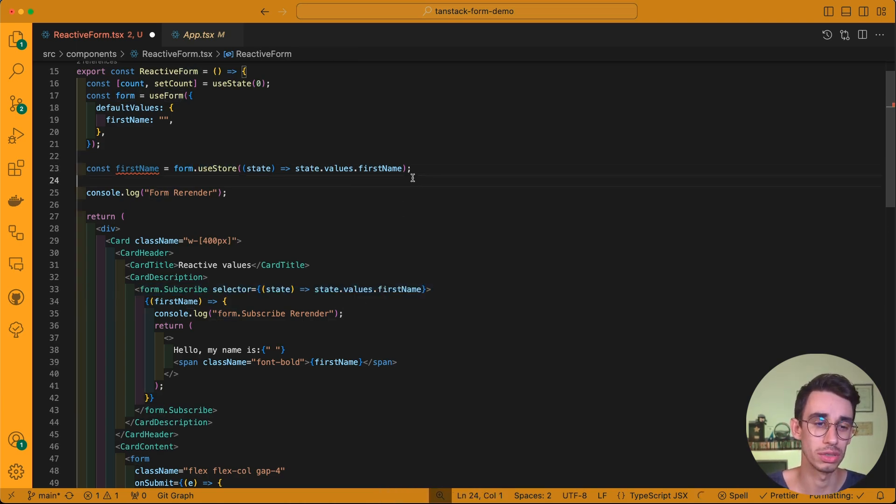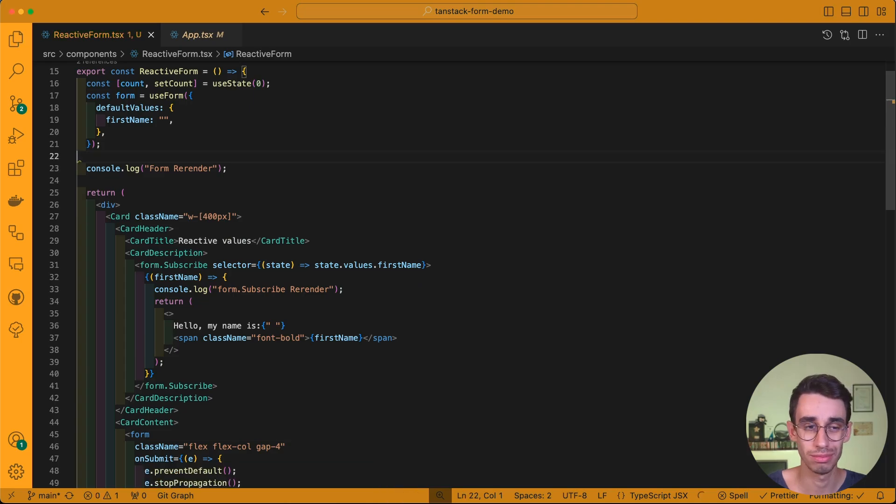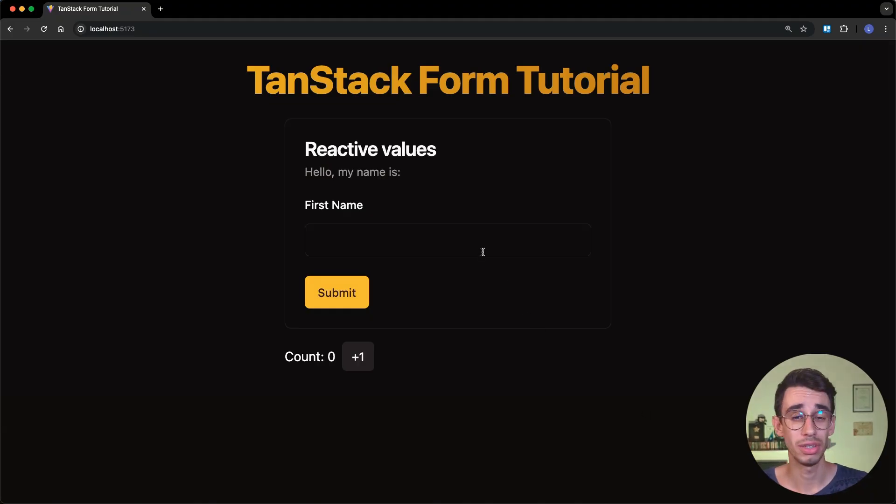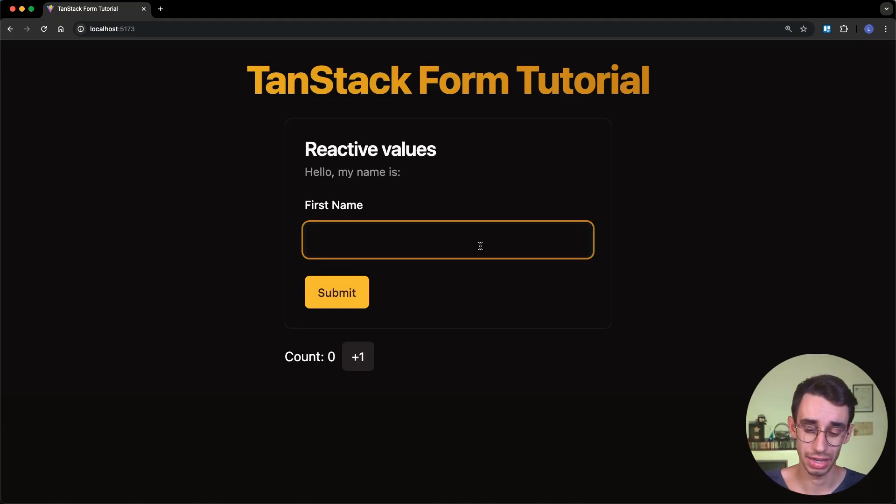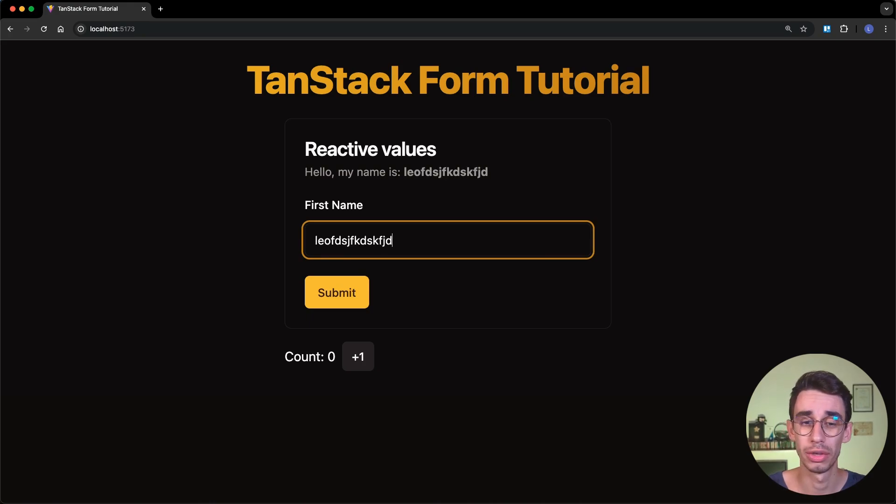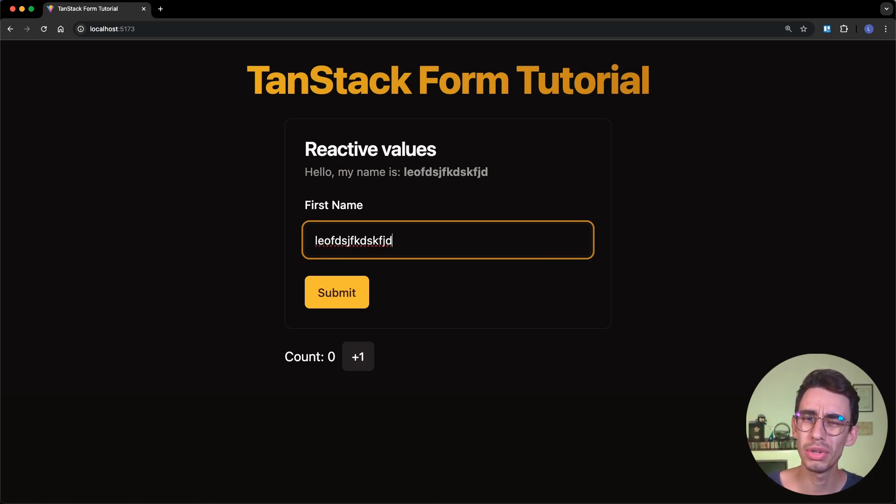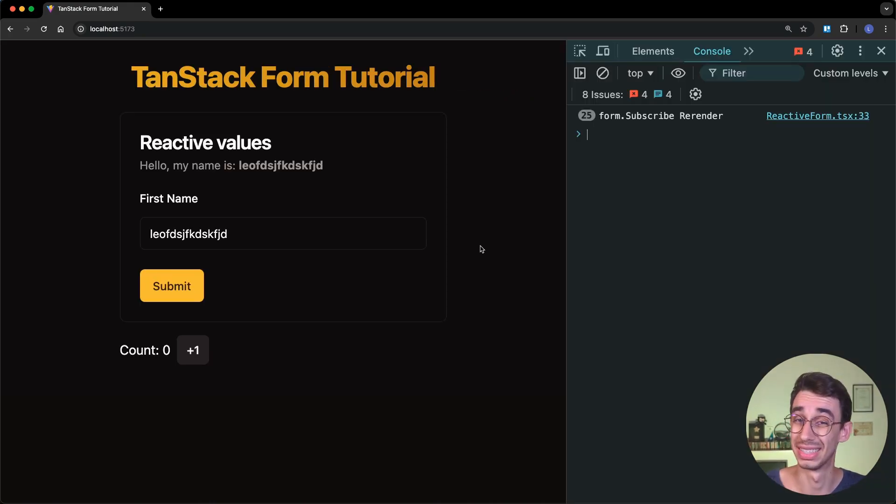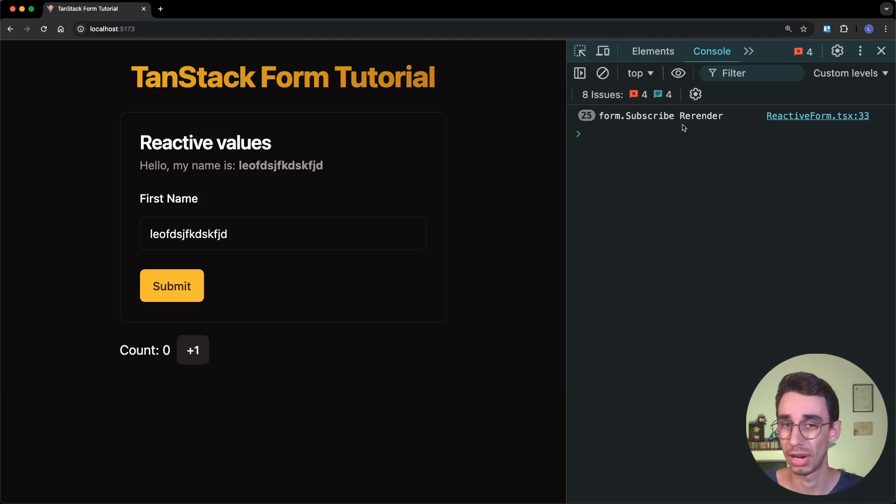Let's remove this one, and let's see what happens. If we go on the browser, you can see that again, every time I type something here, the value is updated. But is our component rerendering? This time, only form.subscribe rerenders.